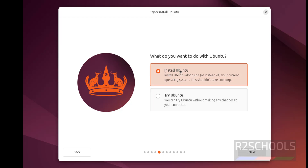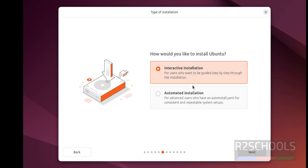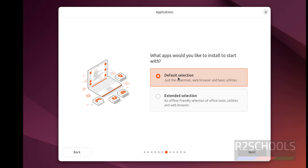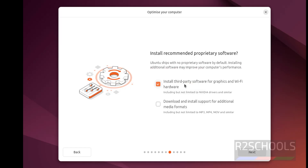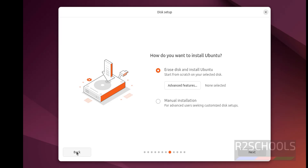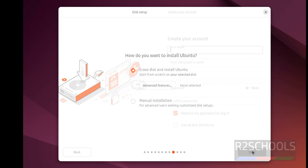Keep the default option selected and click Next. For the type of installation, we have interactive installation and automated installation — I am going with interactive installation. Select it and click Next. For application selection, we have default selection and extended selection — select Default Selection and click Next. If you want to install third-party software for graphics and Wi-Fi hardware, select both options and click Next. For disk setup, select the first option, Erase Disk and Install Ubuntu, then click Next.